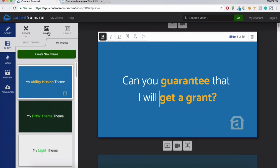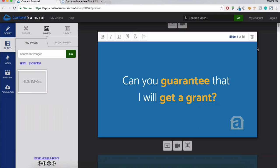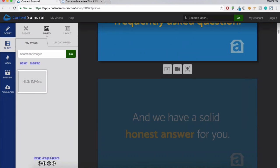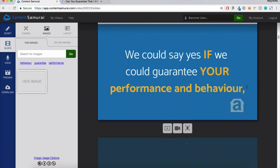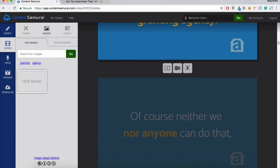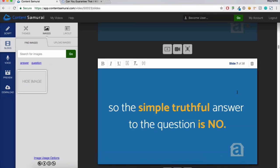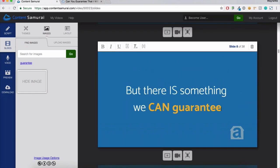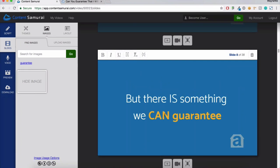Now I've done the secondary reading path and added a new theme. I'll switch to the images tab and look at pattern interrupts to keep the viewer guessing. The first couple of slides are pretty good — they set the tone for the video. I'll scroll down to about slide eight, which says 'there is something we can guarantee.' Content Samurai looks at all the words on the slide, picks what it thinks might be a great word to search for, and gives you a little link below the image search box. Click that and it loads a bunch of images.